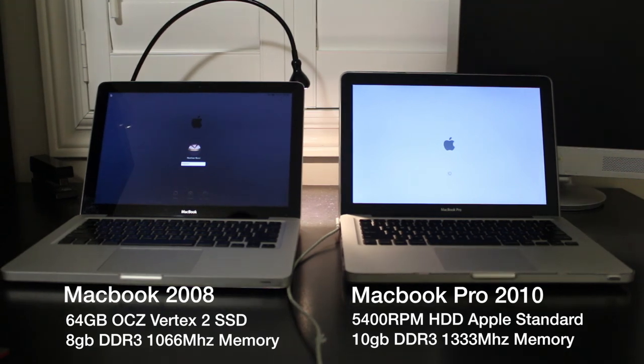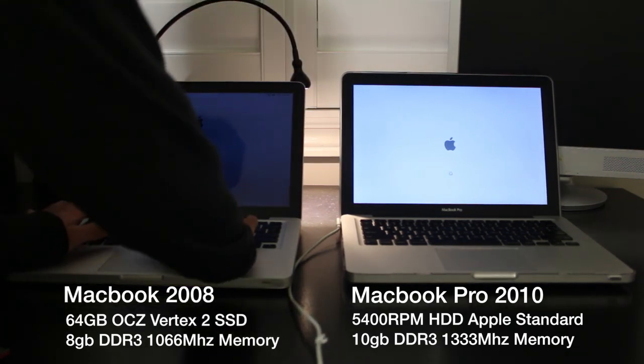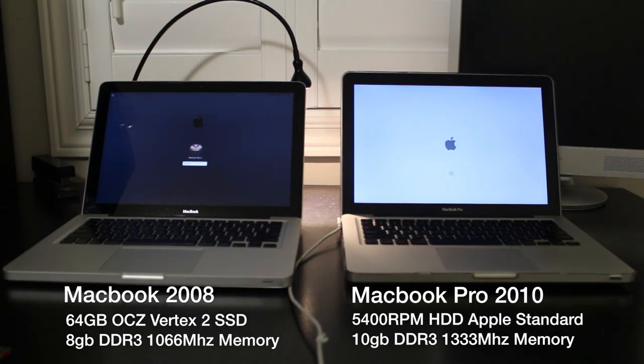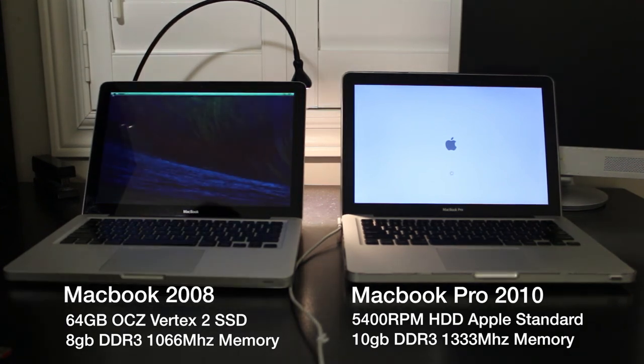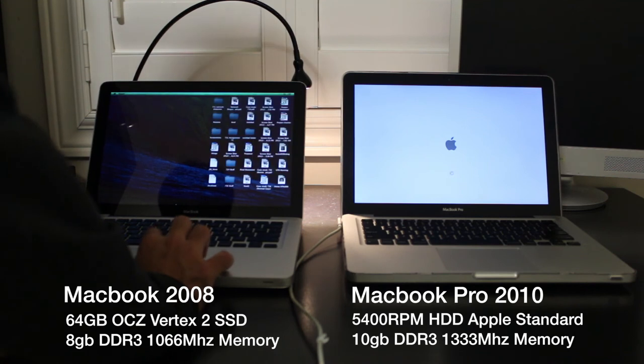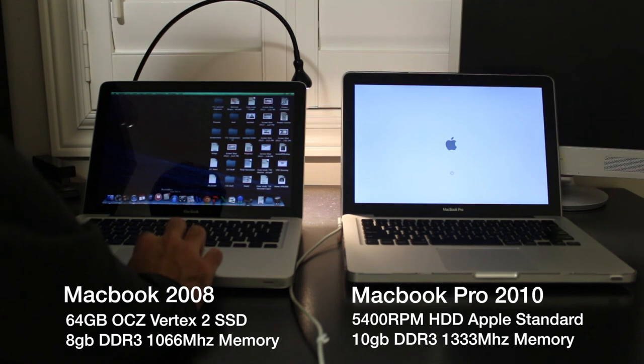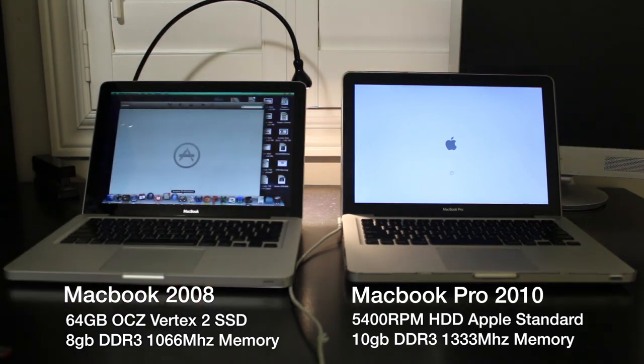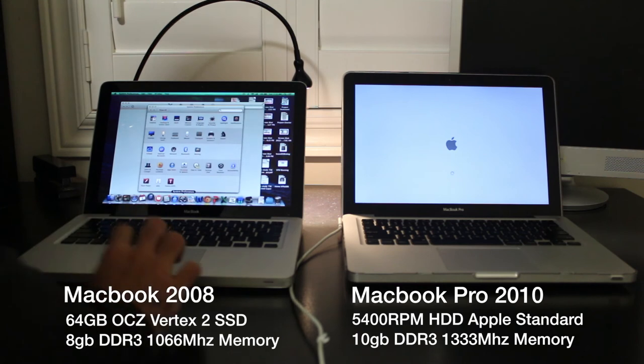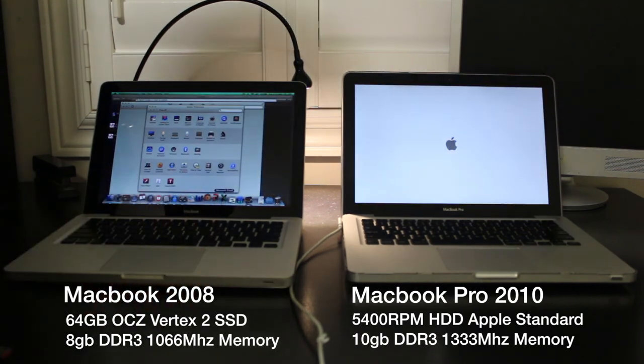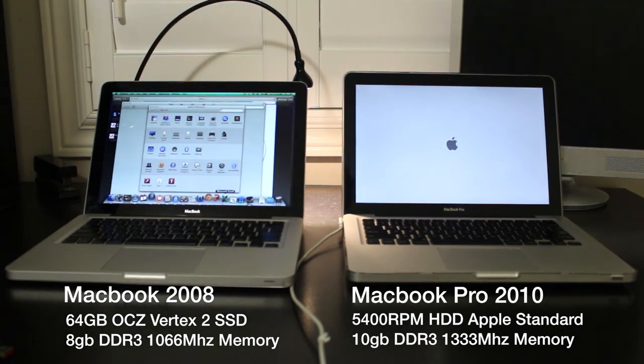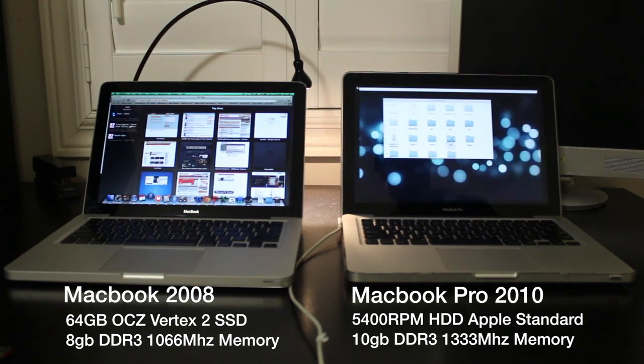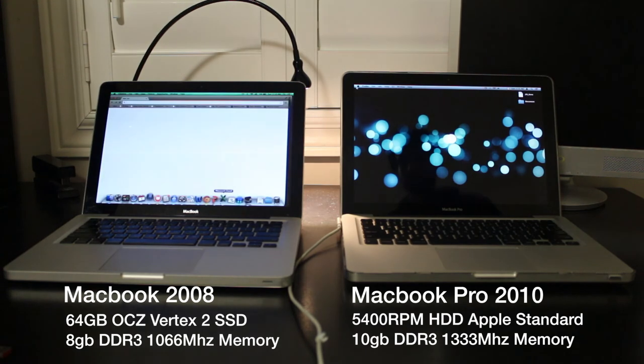So while the i5 laptop is still on the Apple logo, the Core 2 Duo laptop is ready to sign in to OS X. And there you have it. It's completed booting up and now we can just launch a bunch of apps while the i5 laptop is still on the Apple logo. One thing that I forgot to note is the fact that my Core 2 Duo laptop has 8GB of DDR3 memory. The i5 on the other hand has 10GB of DDR3 memory and there it's finally booted up.